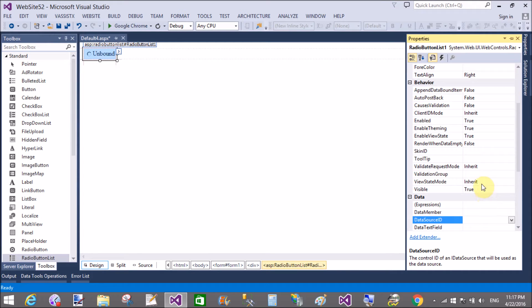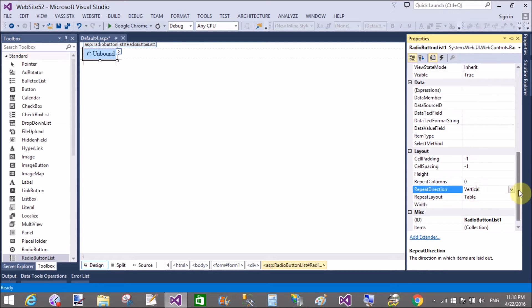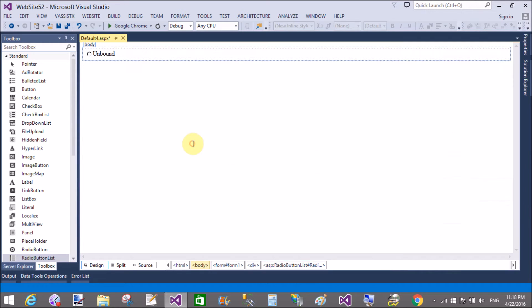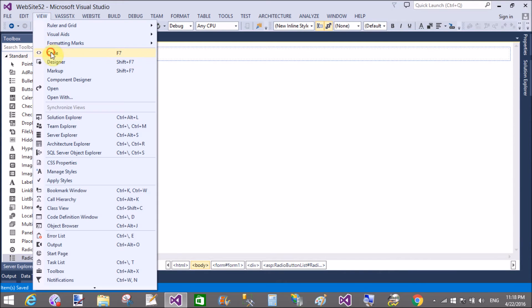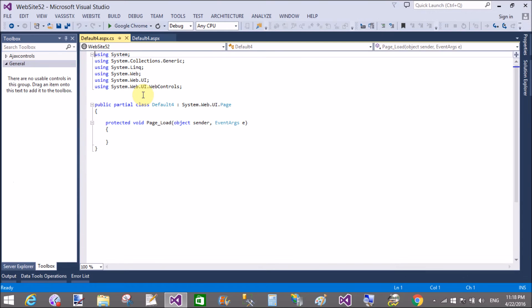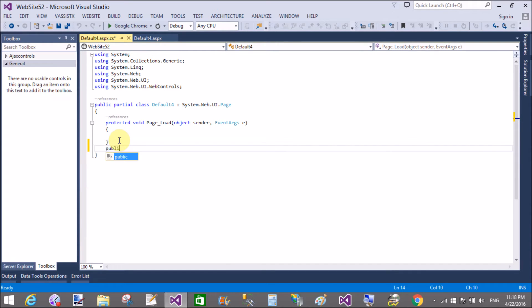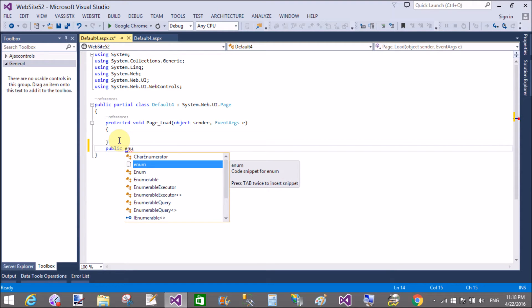In the radio button list, we have a binding property through which we can bind our radio button list. There are many examples through which we can bind our radio button list, like bad, average, good, excellent, and many more values we can take in it.